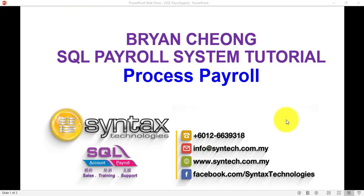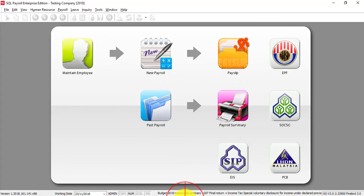Hi, I'm Bryan from Syntax Technologies. In today's SQL Payroll System tutorial, I'll talk about processing payroll. To process payroll is very easy. What you need to do is just go to SQL.